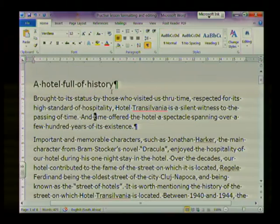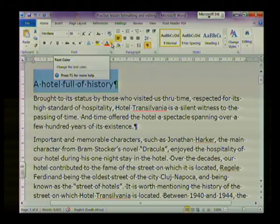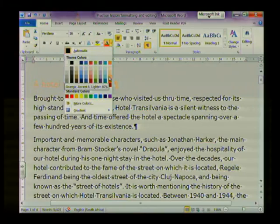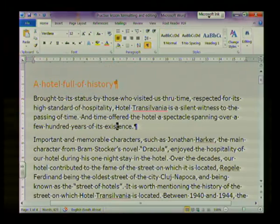I've changed the font size. I'm also going to change the font color of the same heading, so I'm going to highlight the heading and next to font color in the font group I'm going to click on the drop-down menu and from the color palette choose red. It's changed the font color to red.